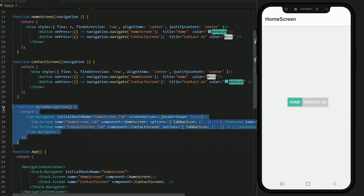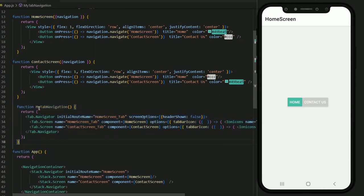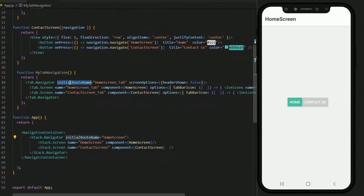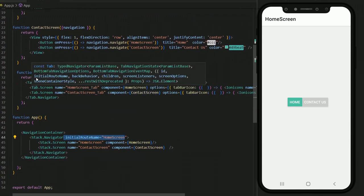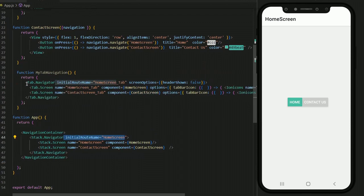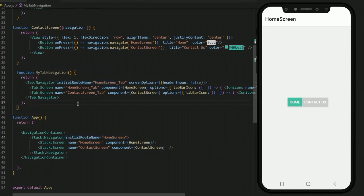Here it is — this is the function we just created, MyTabNavigation. It has a Tab Navigator just like we have a Stack Navigator. It has the initial route name Home Screen Tab, just like we have the initial route name Home Screen in the stack. This is the entire function — just the tab navigation, that's all. But you can see that we have created this function but we are not using it anywhere yet. If we save we can see there is no error, but we still have to use the tab navigation.